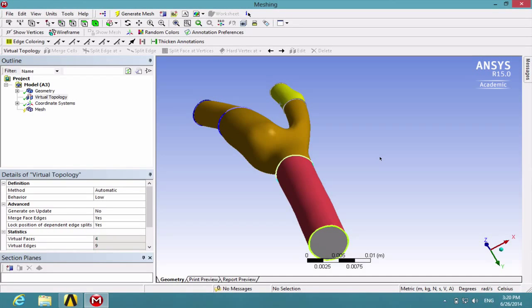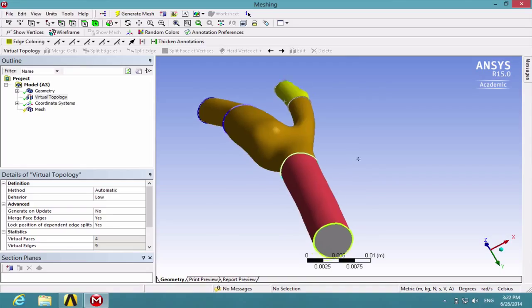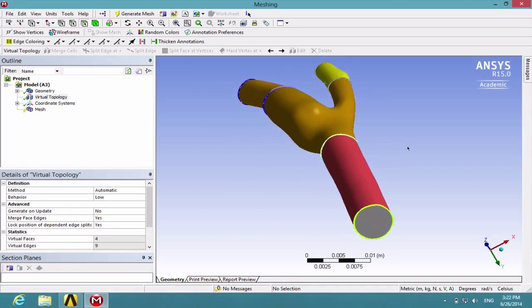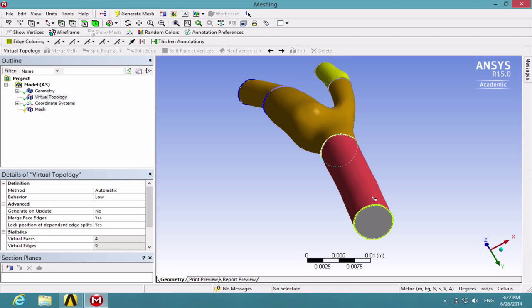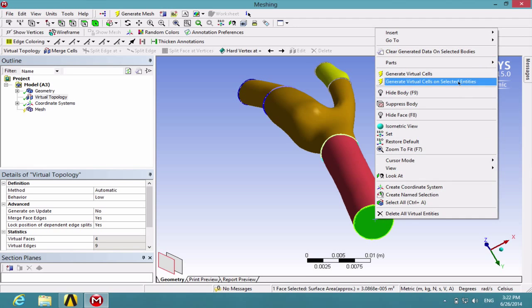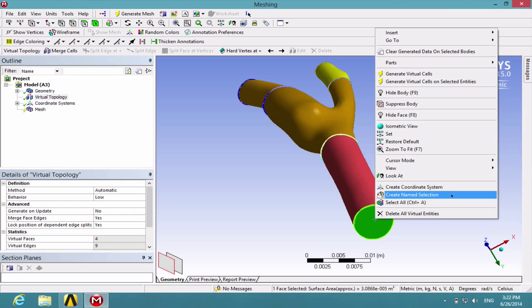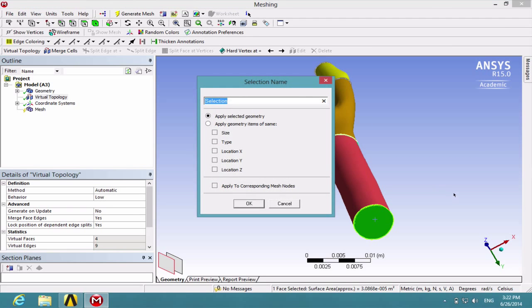The next thing we're going to do is create named selections for the surfaces we want. First, click on the face selection filter and then choose the inlet. Right click, go to named selection, and choose this option. Let's name it Inlet.